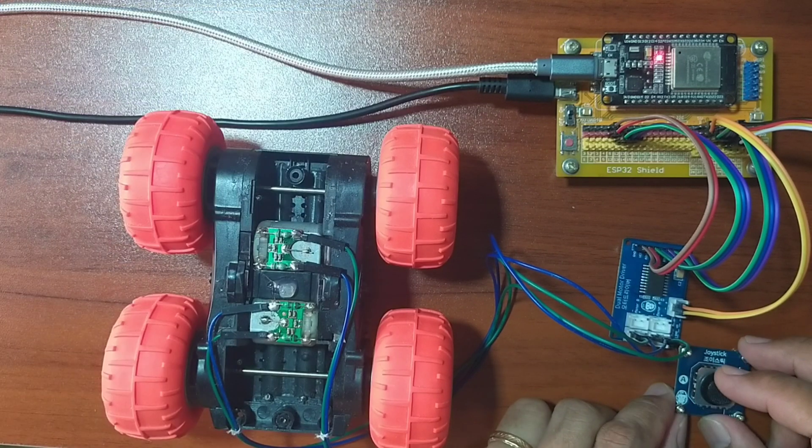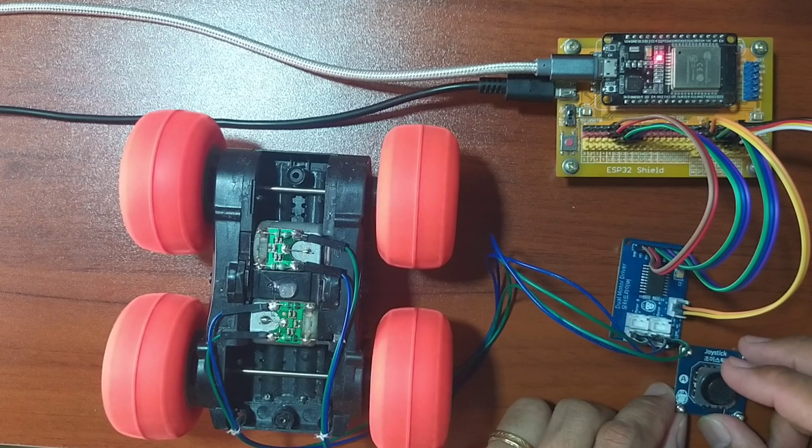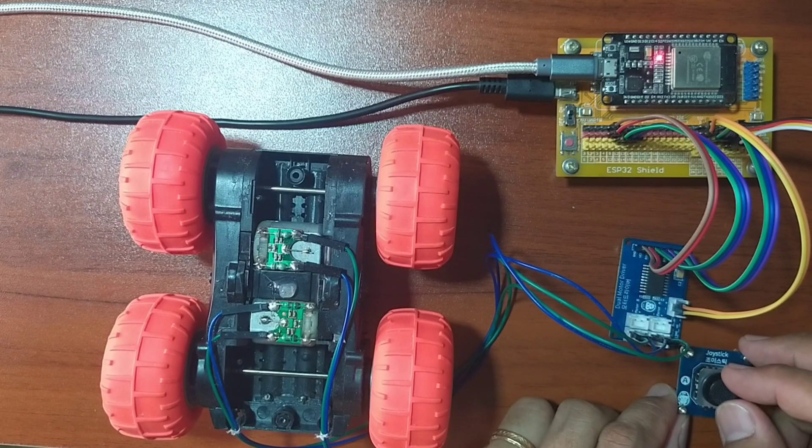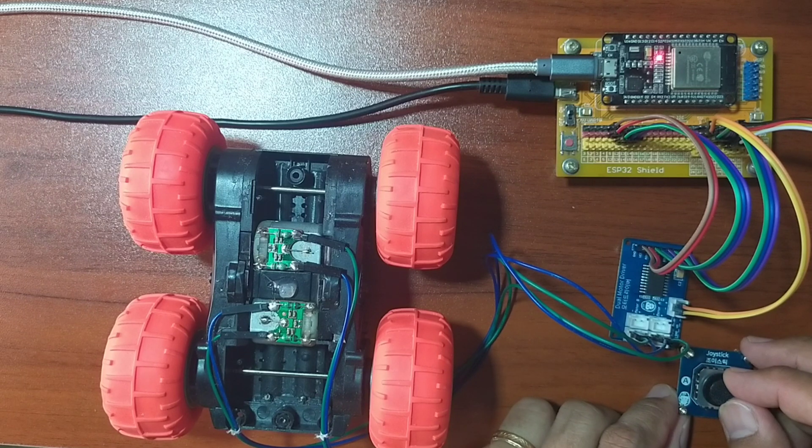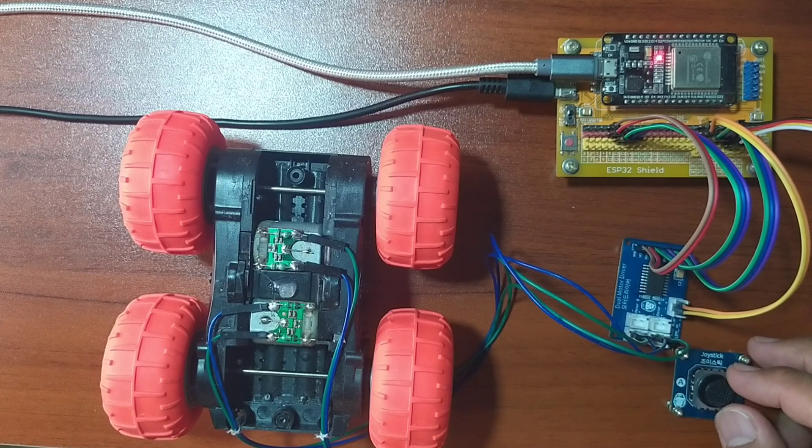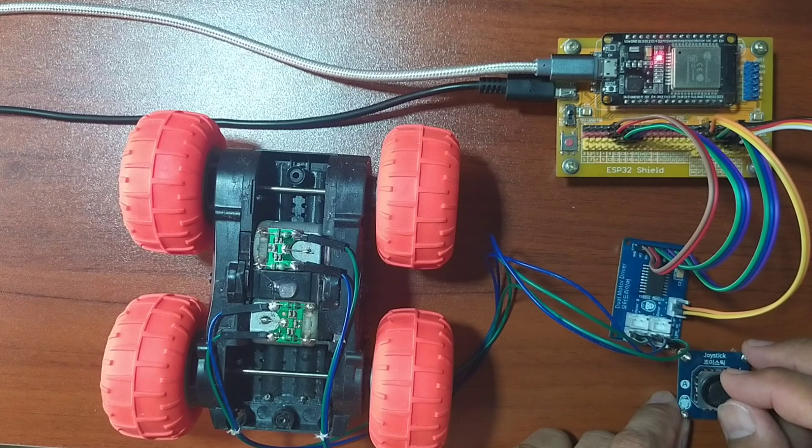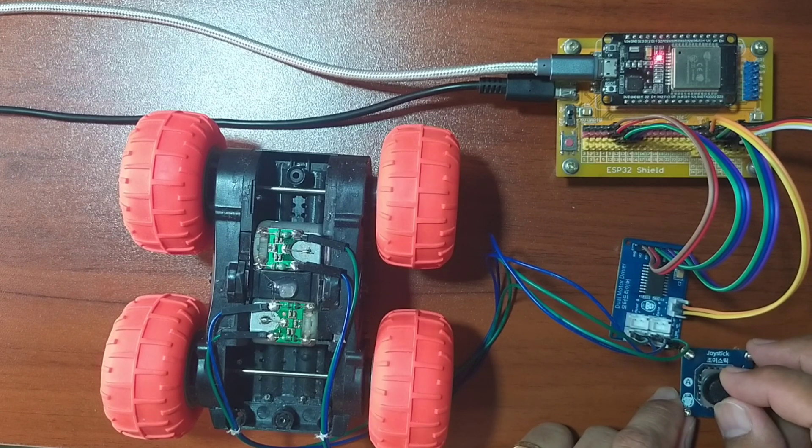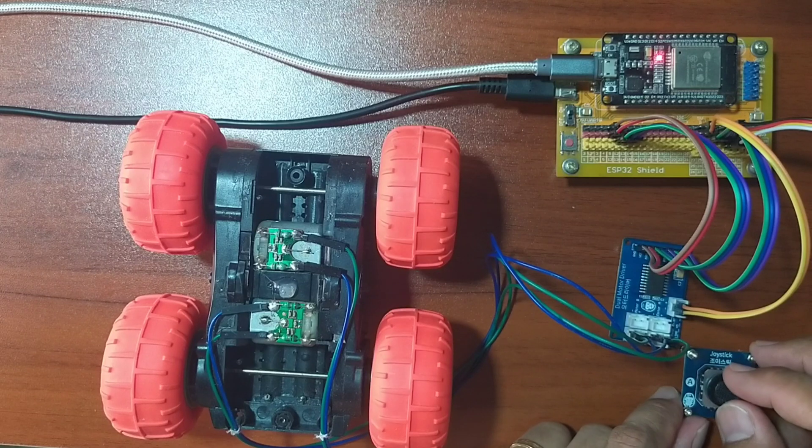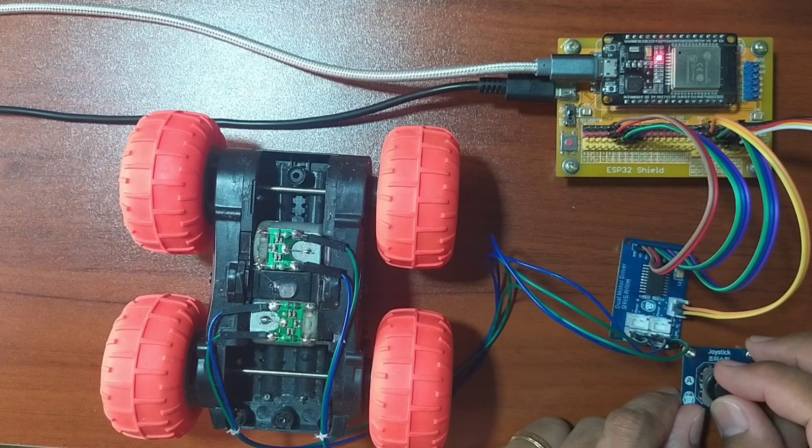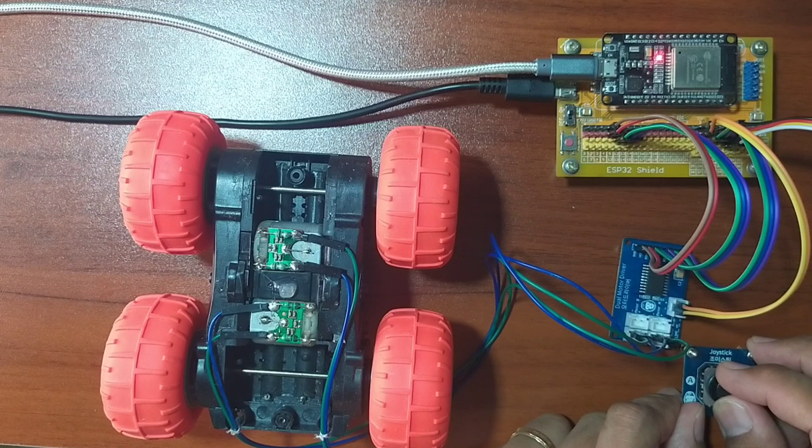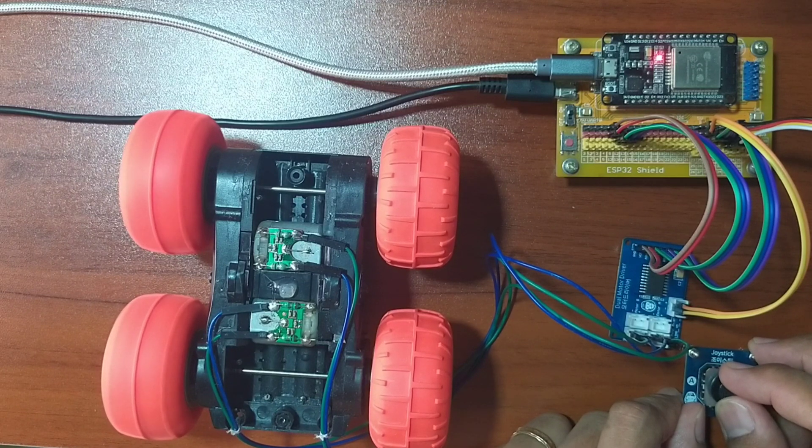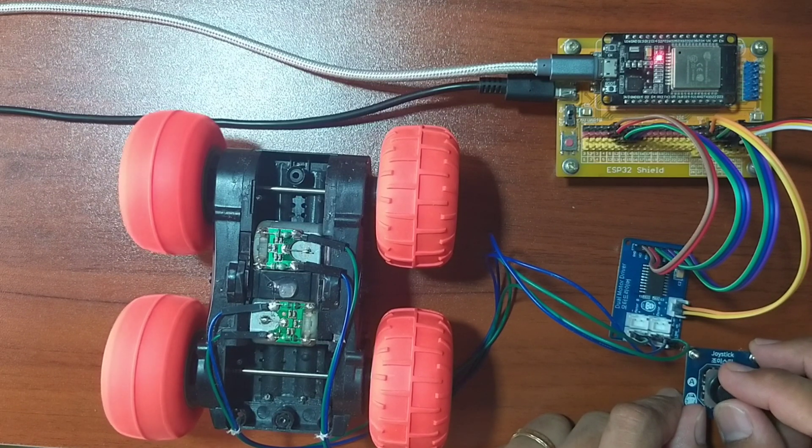Or if I initially move the toy car in reverse and I move the joystick to the left, it should go to the left and the right-hand side wheels rotate. Likewise, if I move going to the right, the left-hand side wheels rotate.